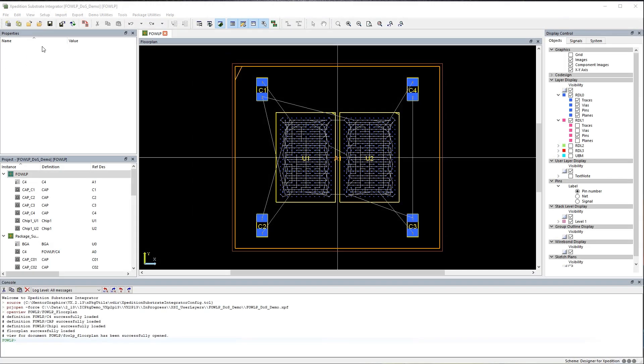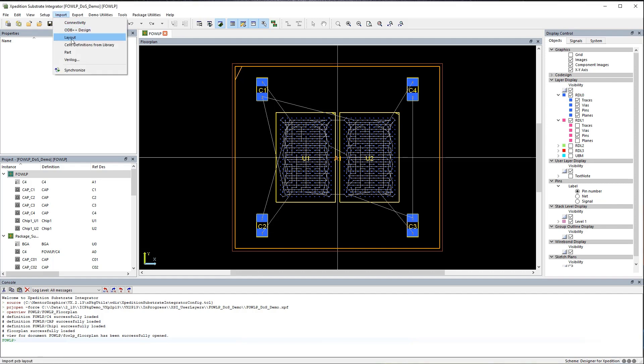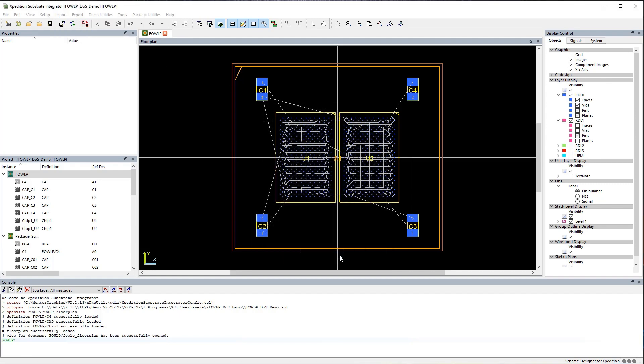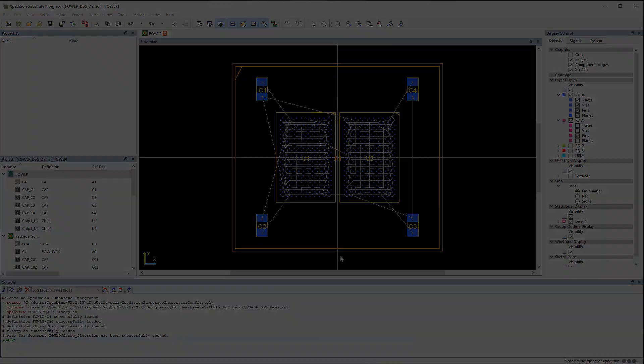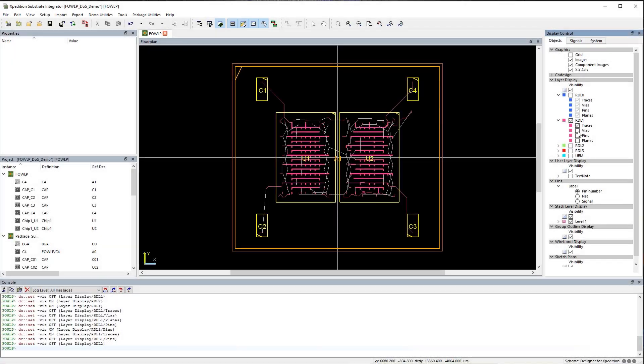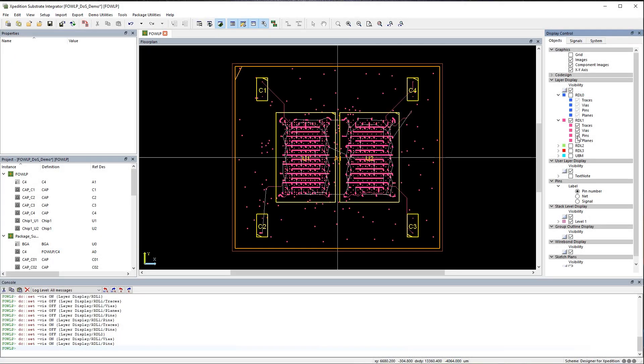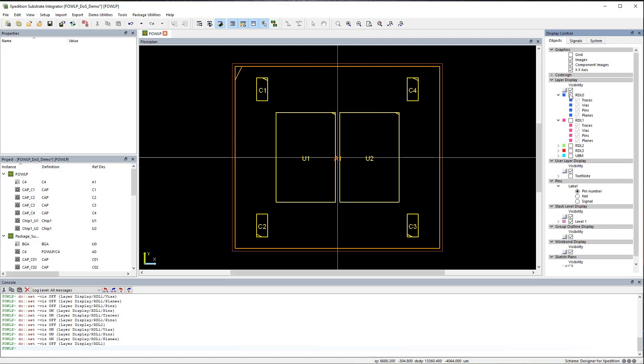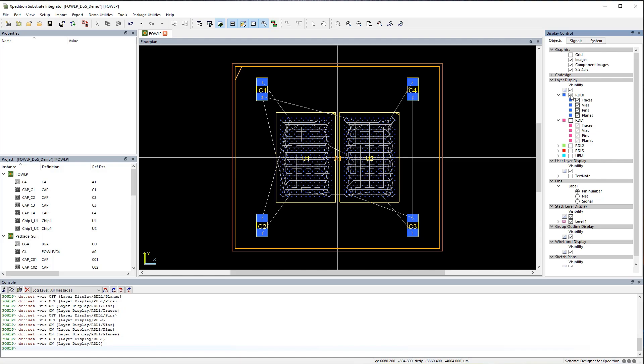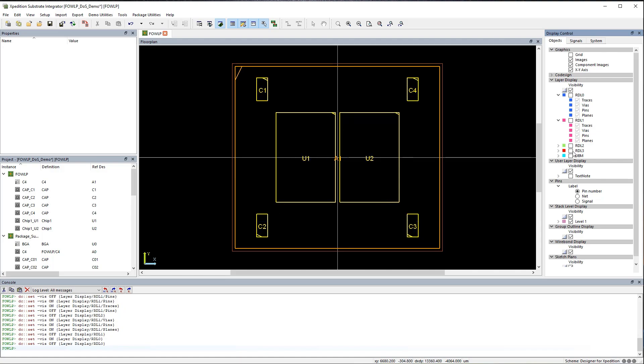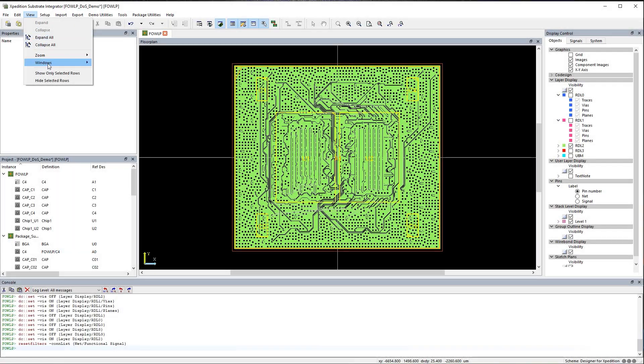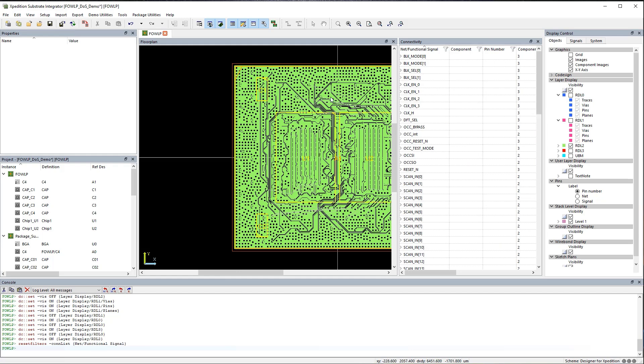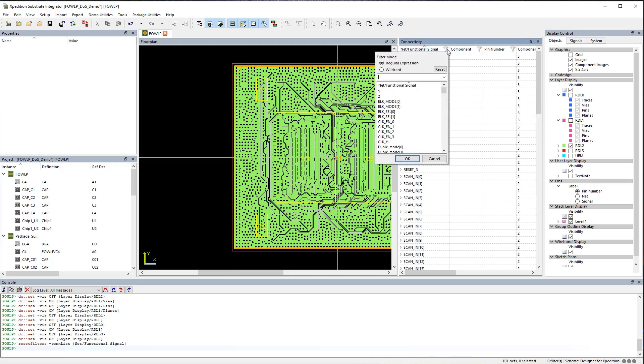Existing power planes, conductive shapes, and even teardrop pads can be imported from physical layout into Expedition Substrate Integrator. This enables a superior level of package planning and device placement, as any power or ground connectivity is no longer shown as open netlines. Visualizing the real plane shapes and conductive filled areas helps prevent ECO edits.